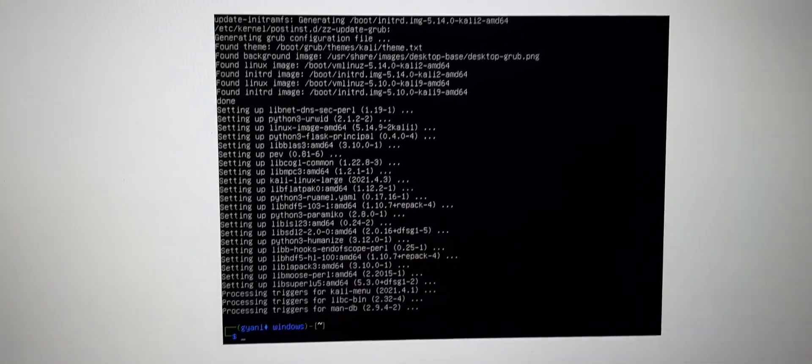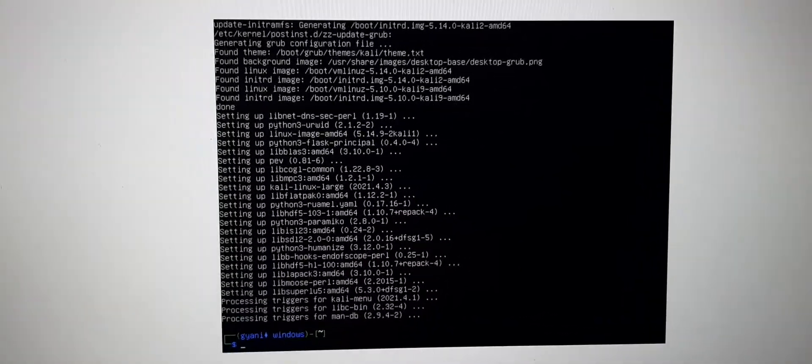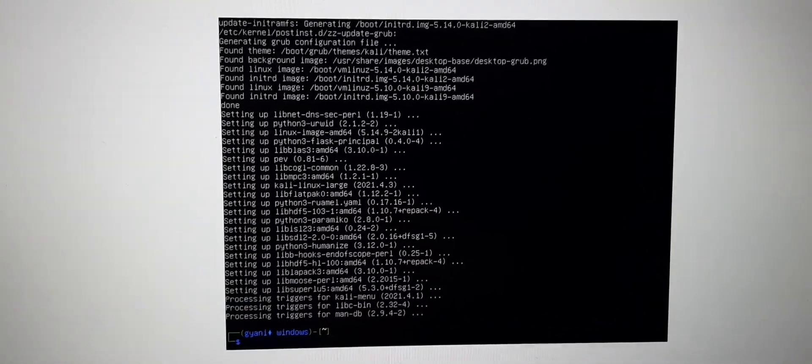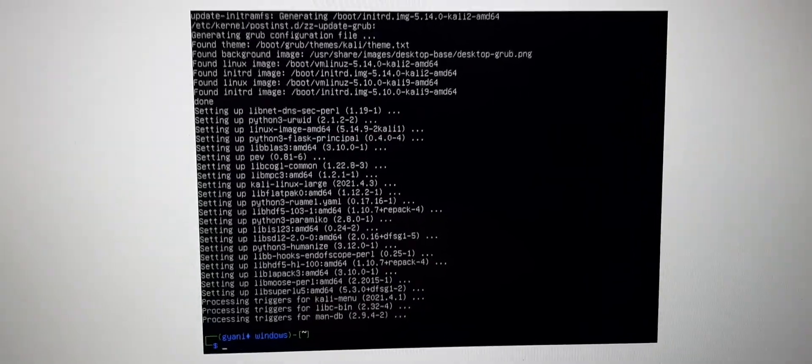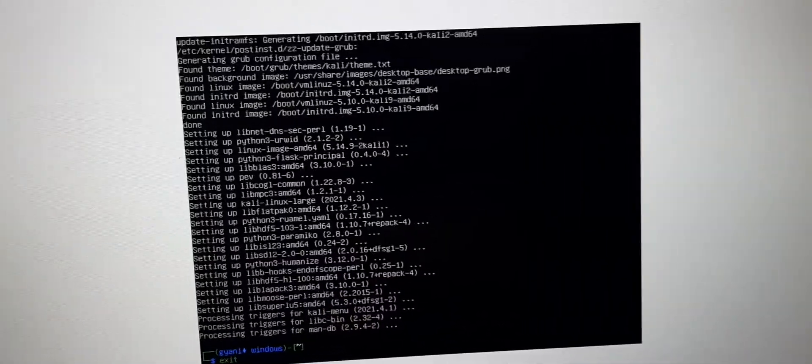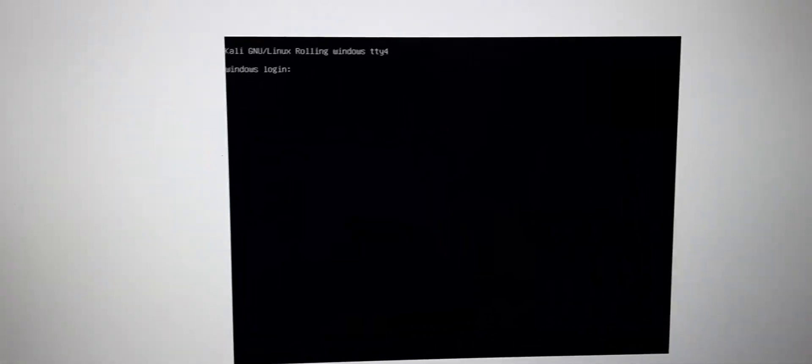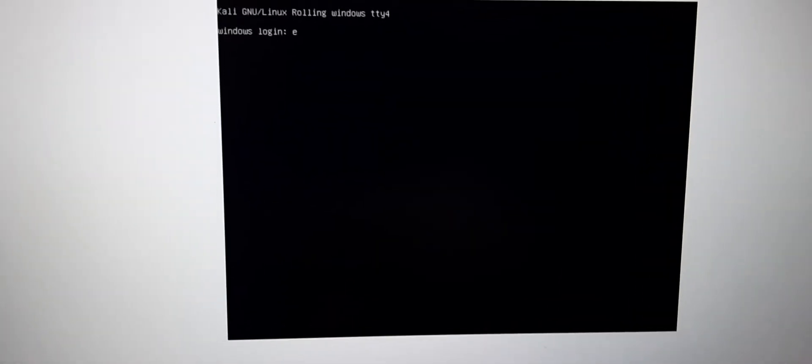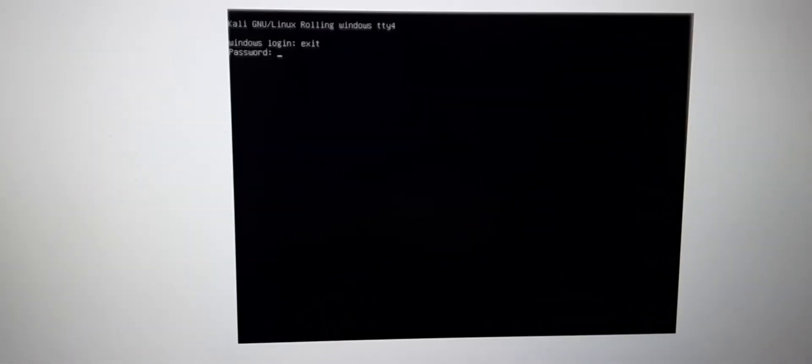Now we have everything completed. I will just press exit here and now I will try to login. This will successfully login, so I will again press exit here.